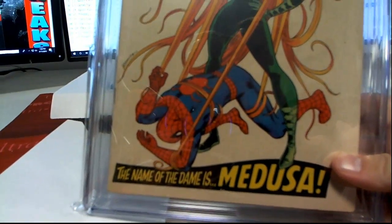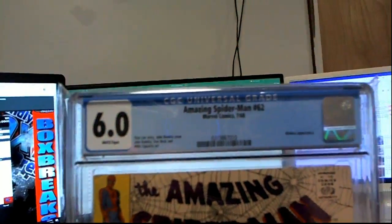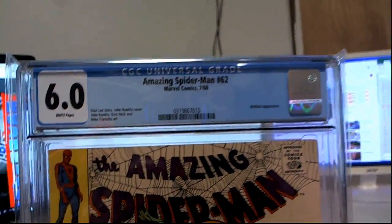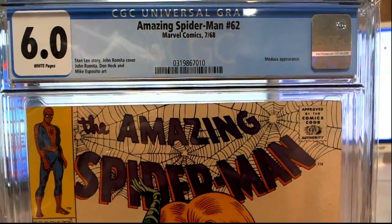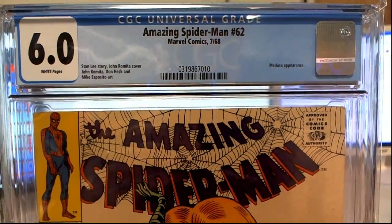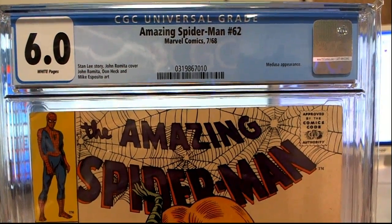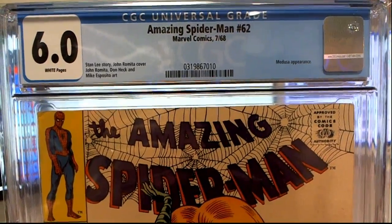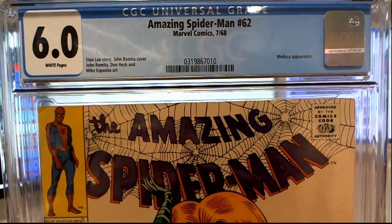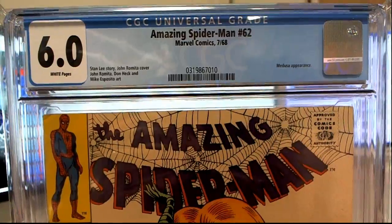The name of the dame is Medusa. Okay. Damn, that's pretty cool man. This is issue number 62 from 1968. Wow. Nice grade too, man. Nice sixth grade for a book.